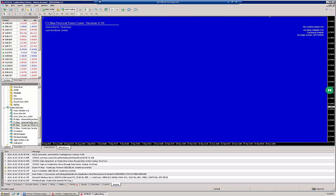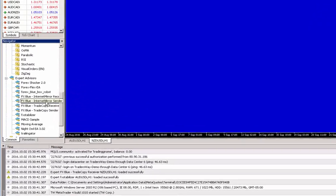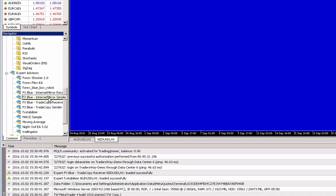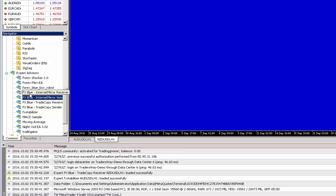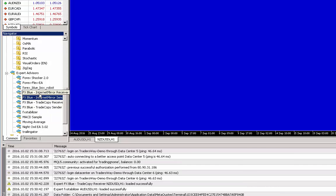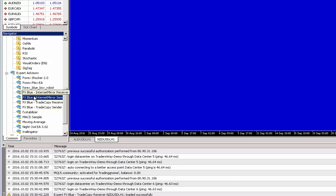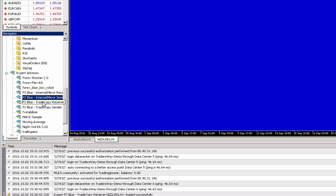In this case we've got the Internet Mirror Sender installed. Once again I repeat that the installation procedure for all of these FX Blue EAs is the same: for the Internet Mirror Receiver, for the Internet Mirror Sender, and for both the FX Blue Trade Copier Personal Trade Copier Receiver and Sender.